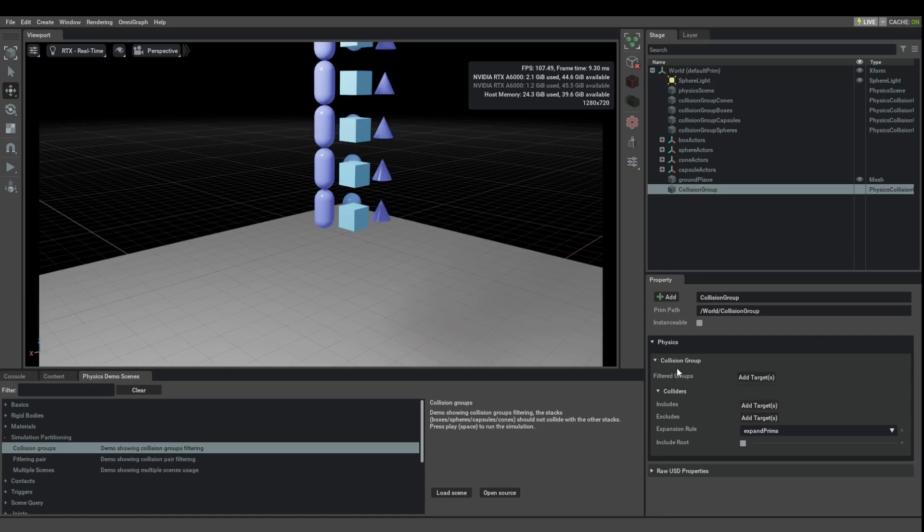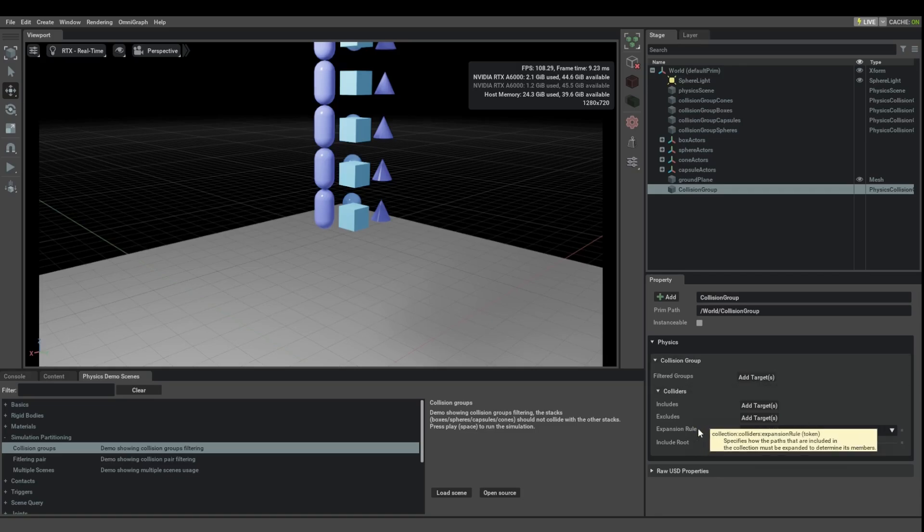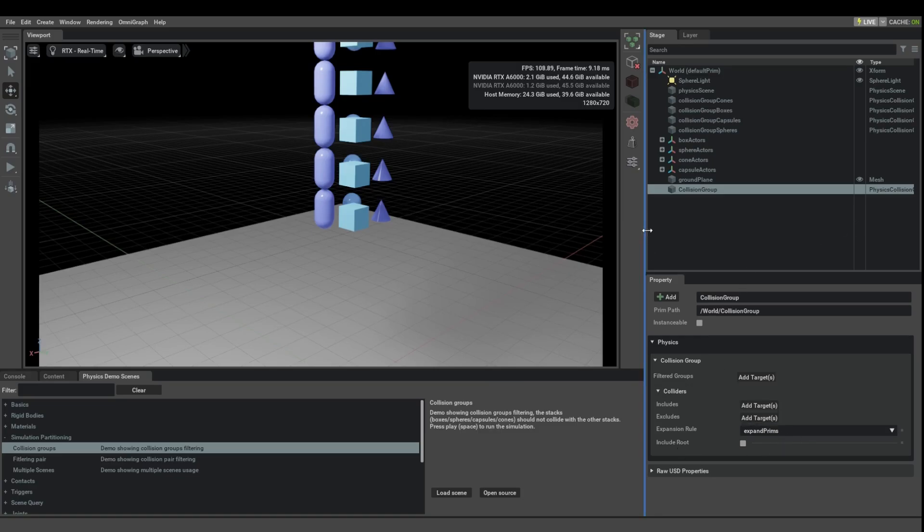And then it has a number of groups with which this group should not interact with. The expansion rule and the includes root are probably more advanced things that, in general, I have found that we don't really need to touch or care about.